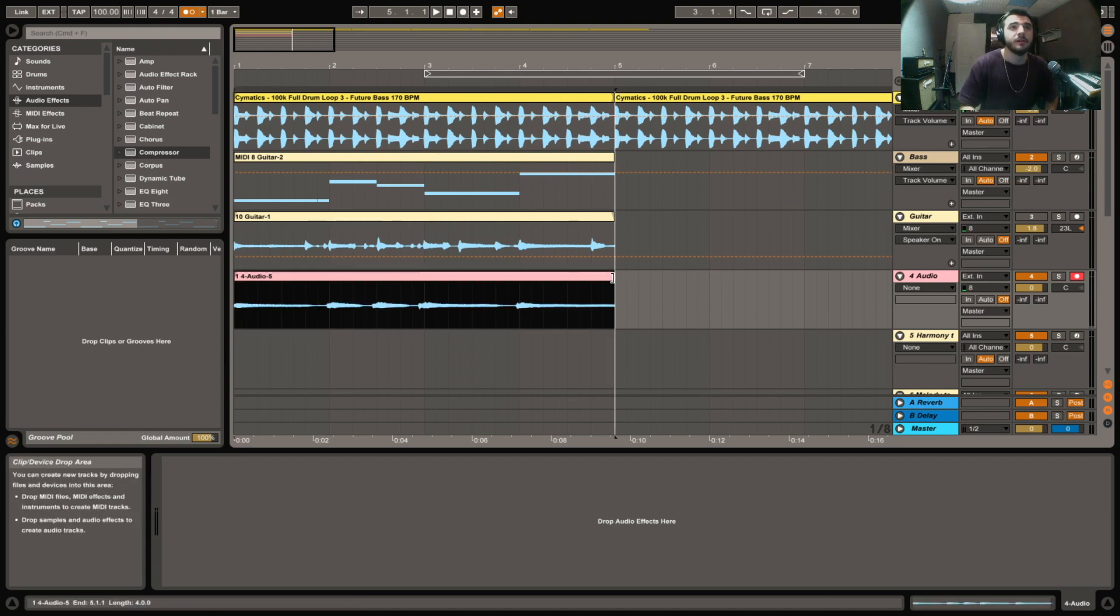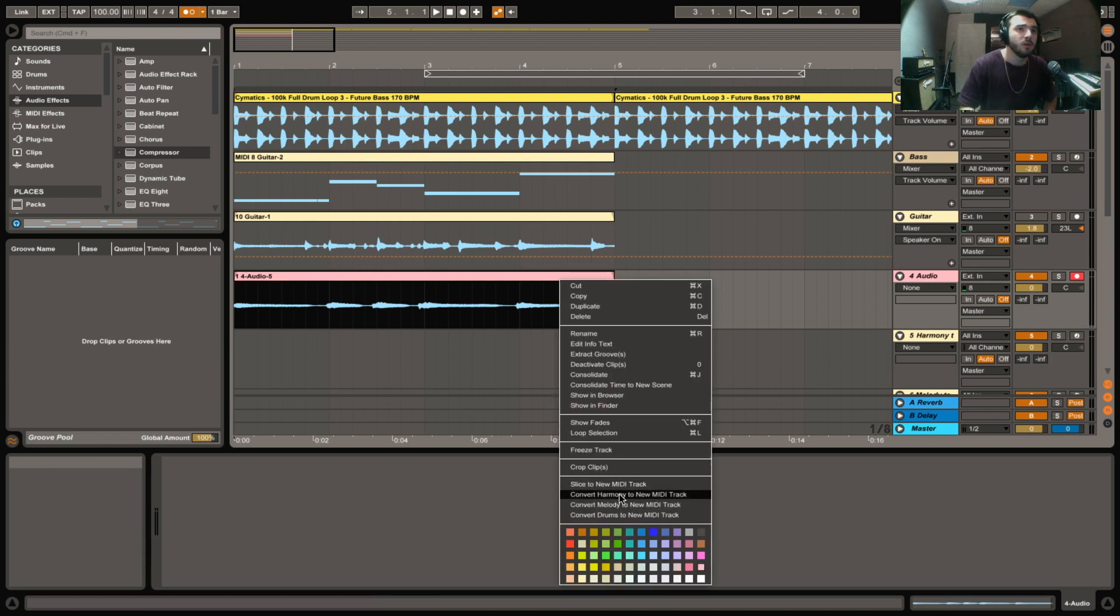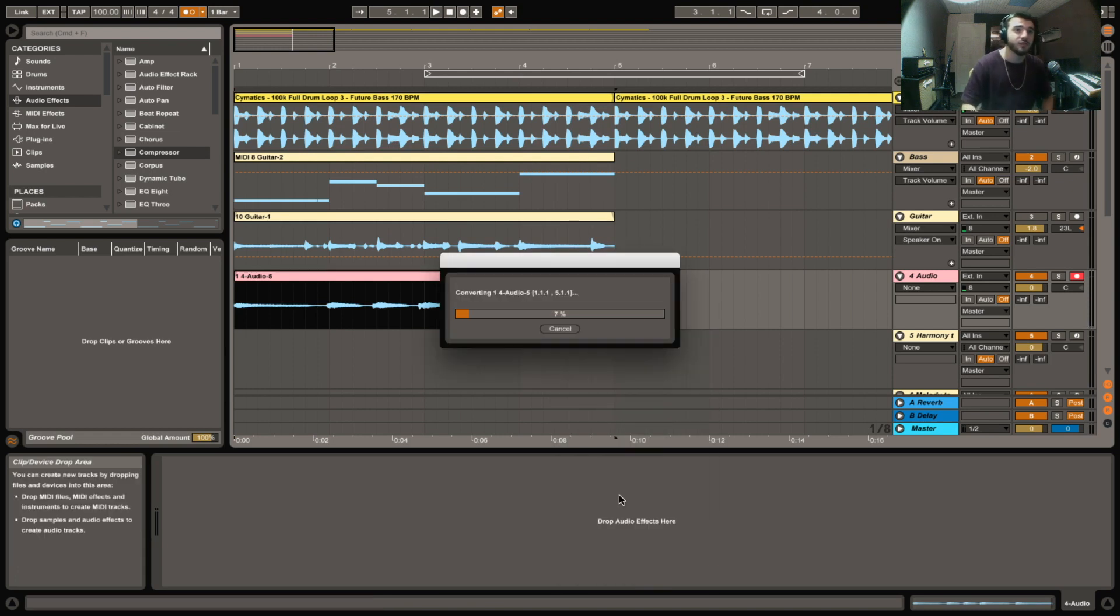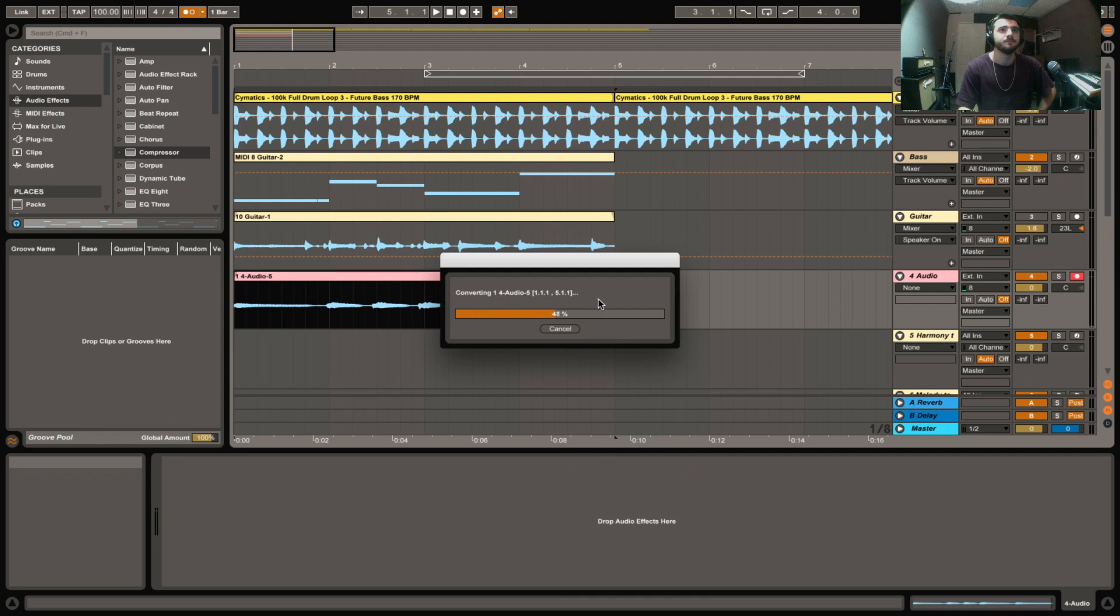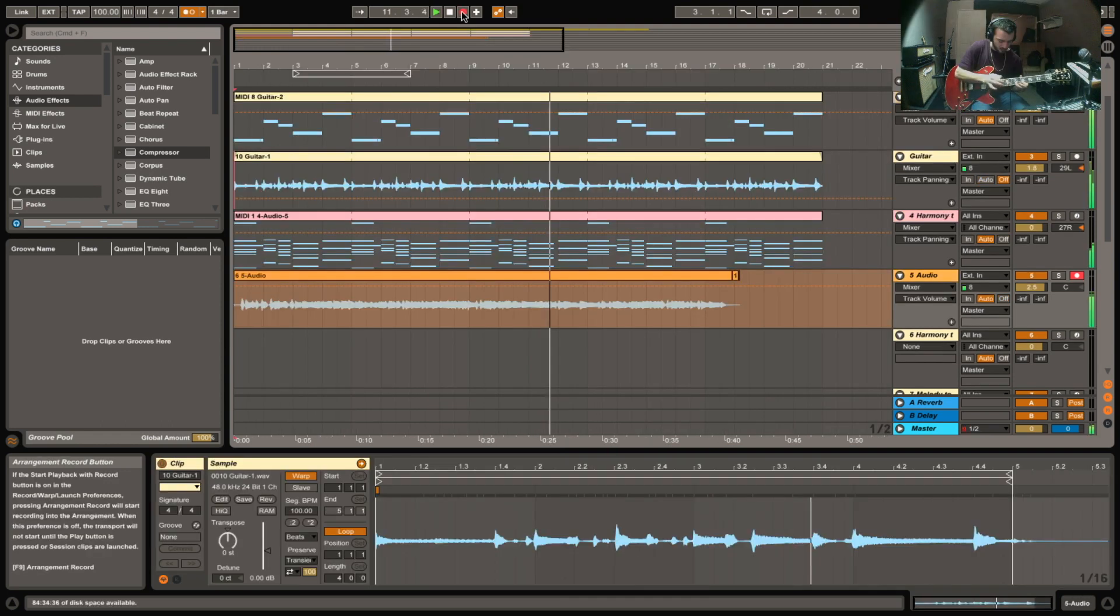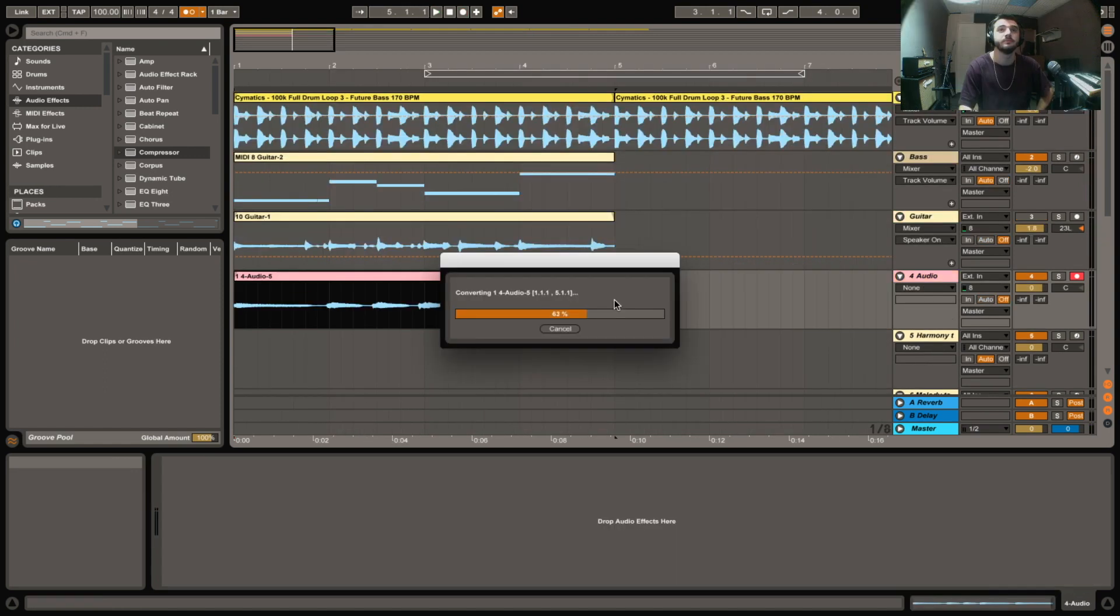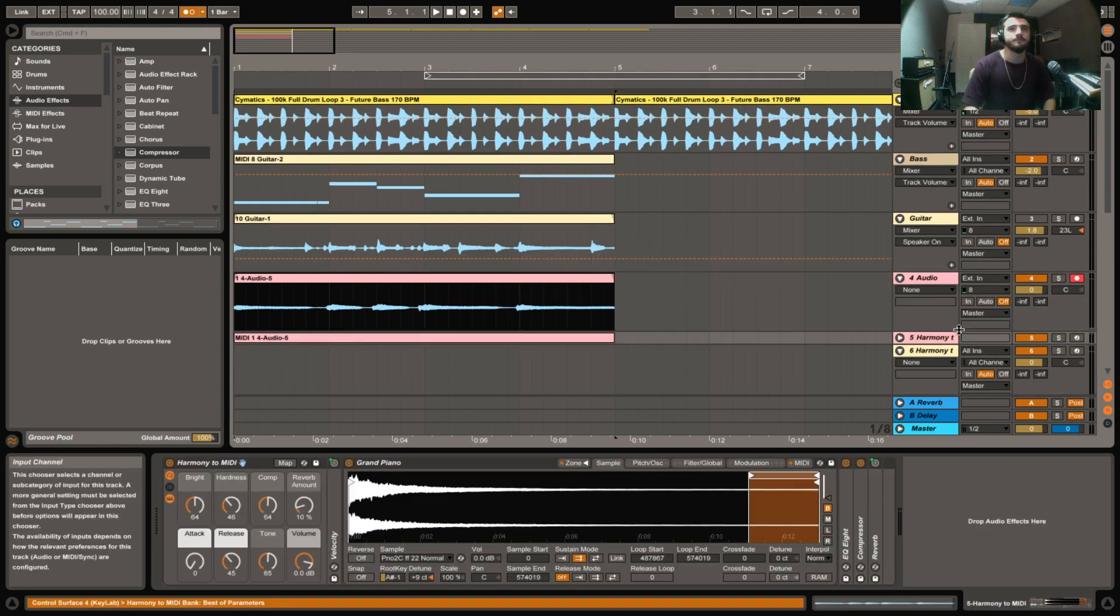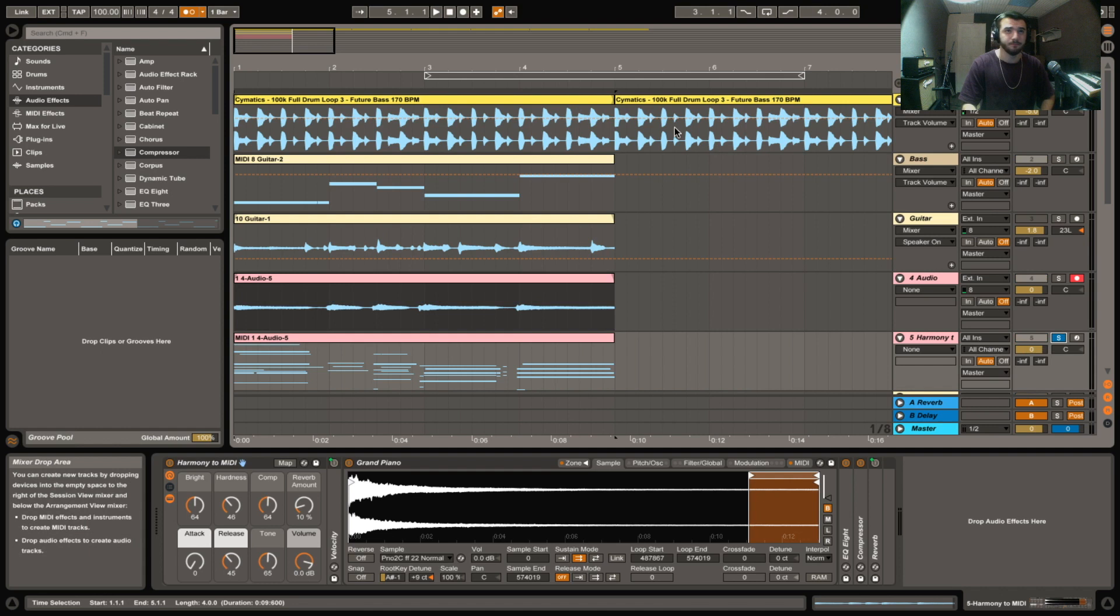That should do it. So go ahead and check it out, or rather convert it. We'll snap it to the grid. Will convert harmony to new MIDI track, see how it does. I'm hoping it's good. I went easy on it, played as smooth as I could. All right, let's see. Let's give it a listen. Looks pretty good.